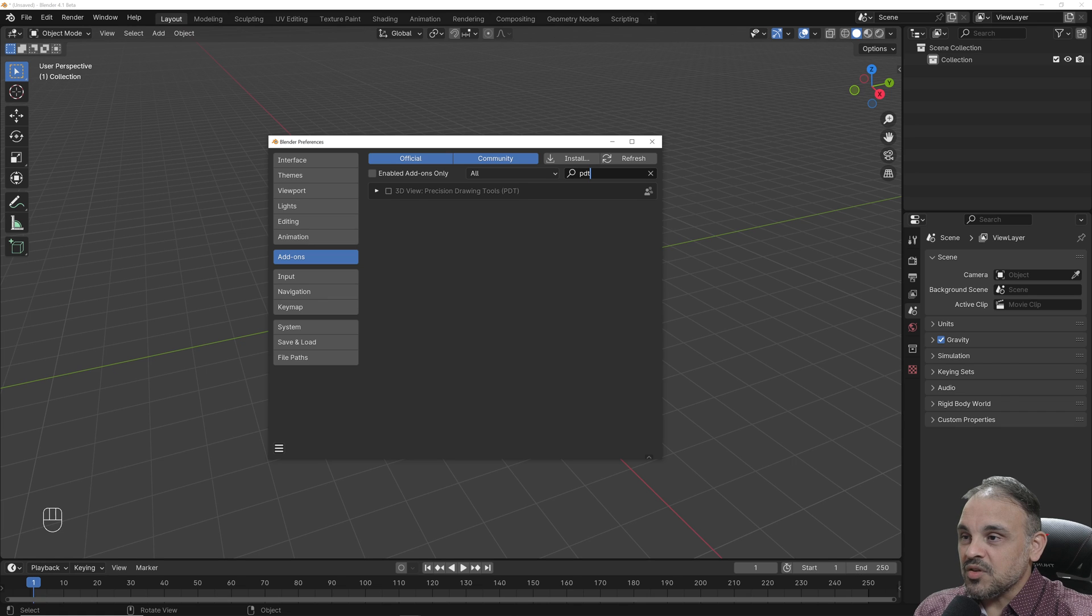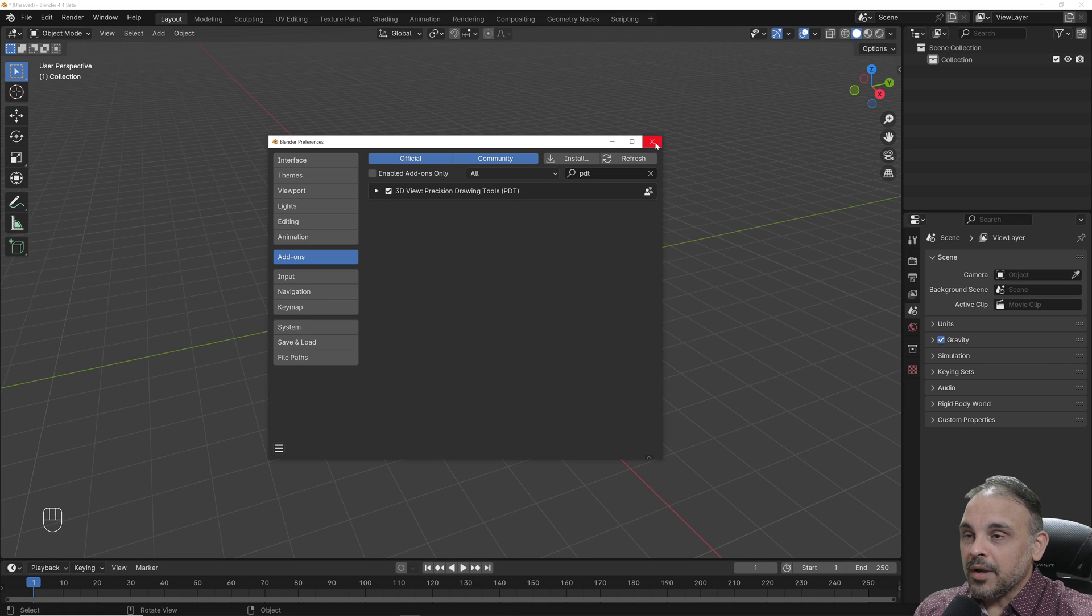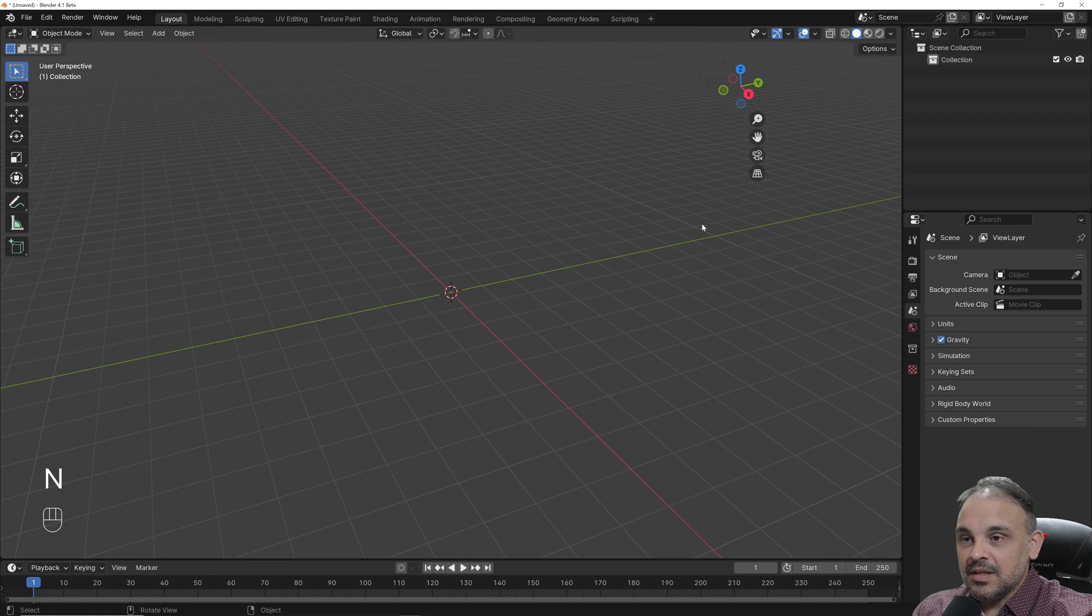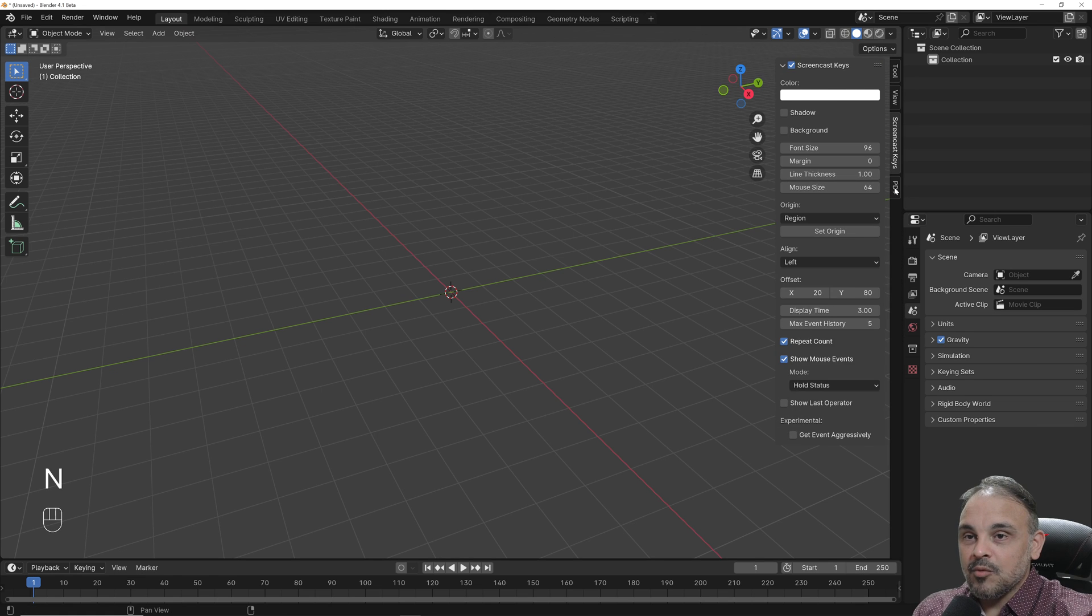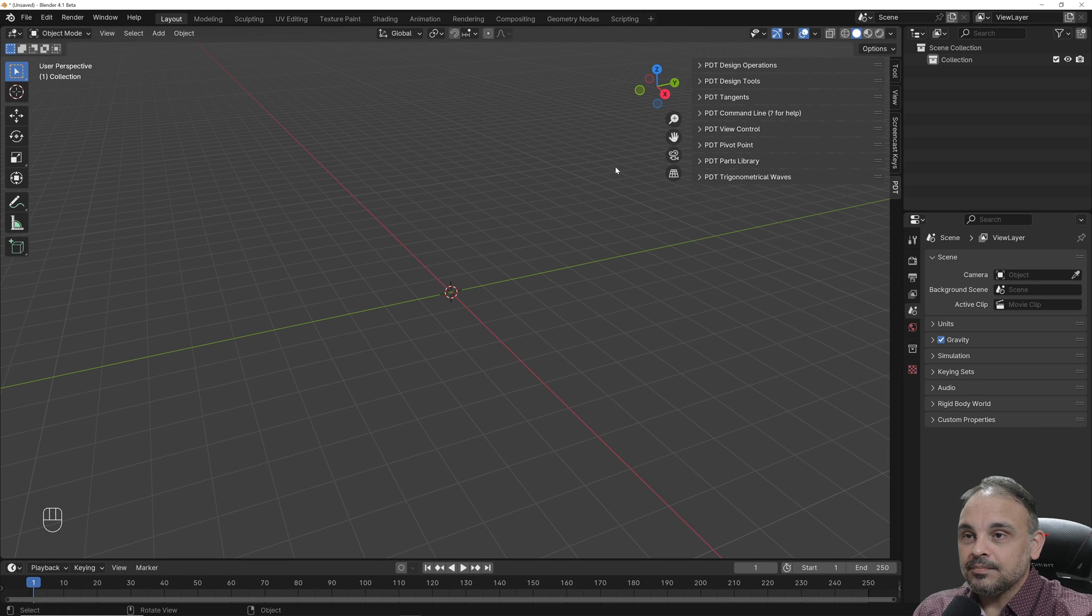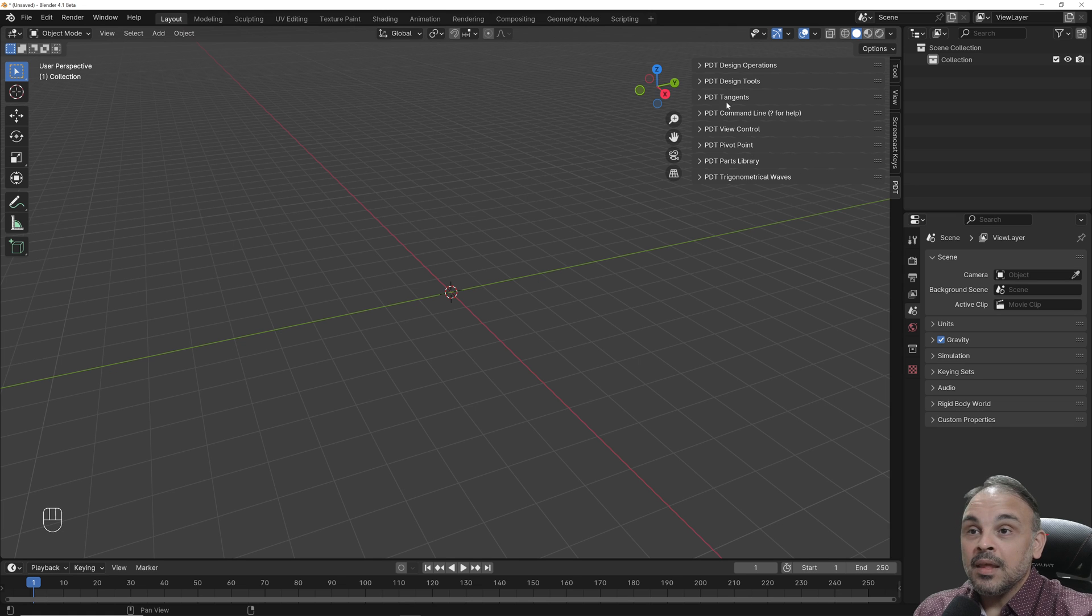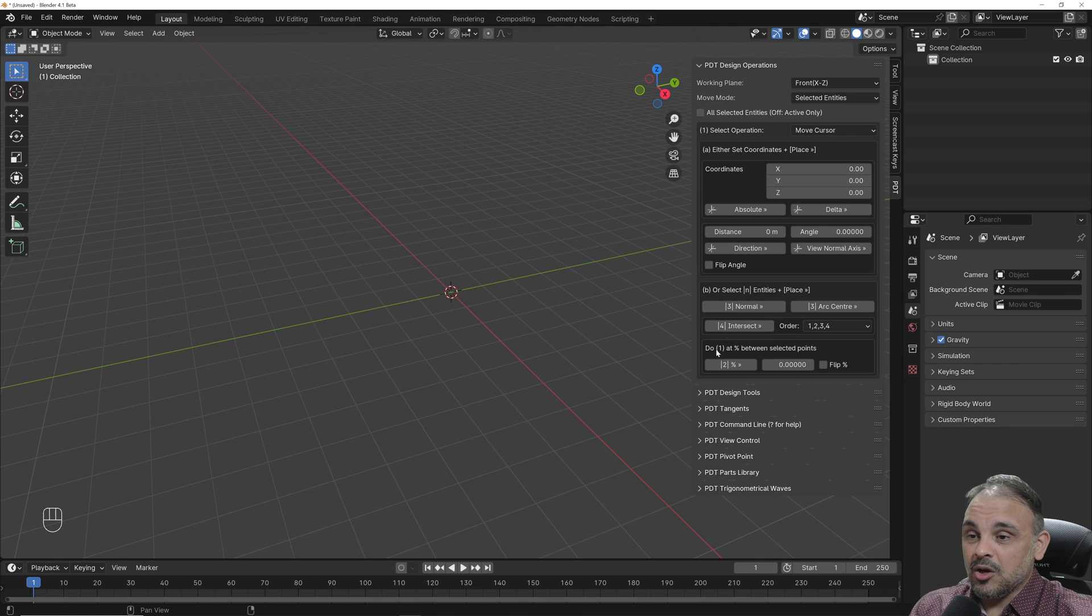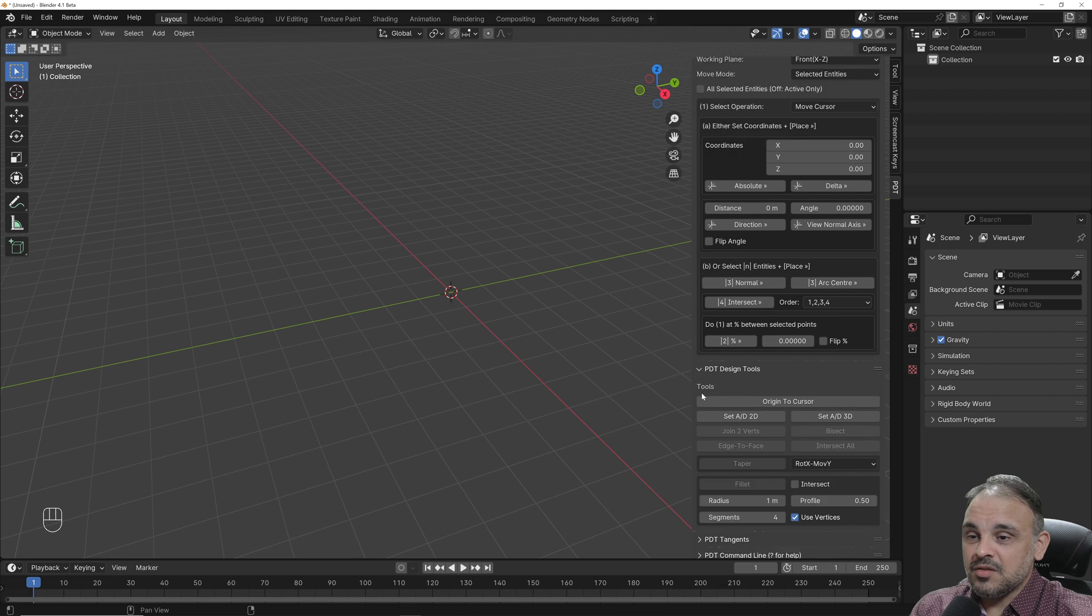you will see here precision drawing tools. I will enable the add-on, and if I press the N key, you will see a new tab here on your sidebar, the 3D viewport sidebar. And PDT has a lot of features. If you expand all of the sections here,